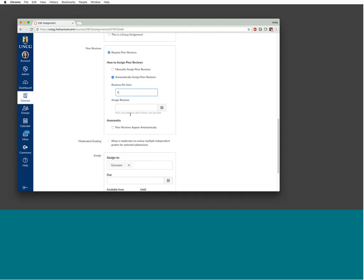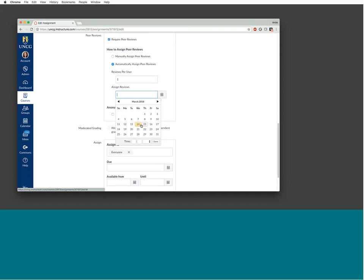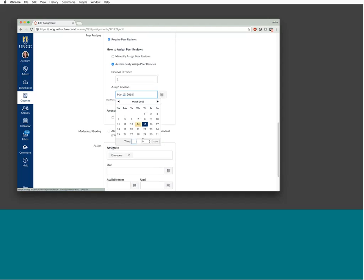The date for peer reviews to be assigned must come on or after the due date — you can set it to the same as the due date. If you don't enter this date, Canvas will use the due date. This tells Canvas when to actually make the assignments, and it needs to be on or after the due date so that hopefully all students have submitted their initial paper. Some people don't realize peer reviews don't get assigned until after the due date and try looking for assignments beforehand.